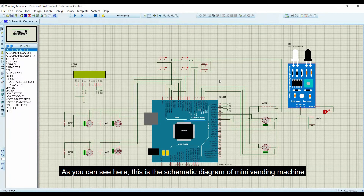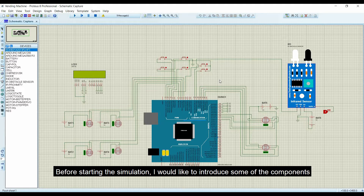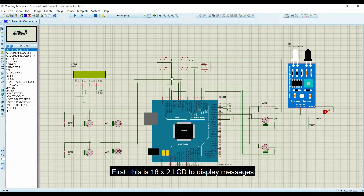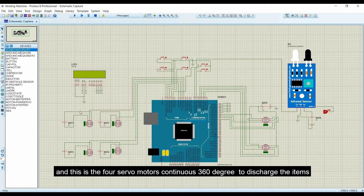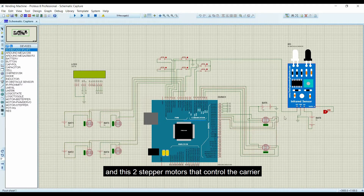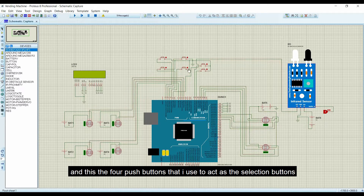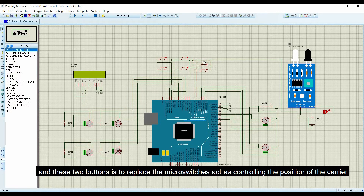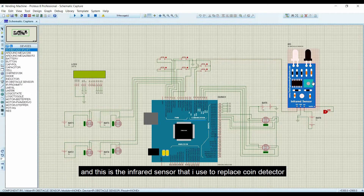This is the schematic diagram of the mini vending machine. Here I will introduce some components: the 16 by 2 LCD for displaying messages, the 4 continuous 360-degree servo motors for discharging items, the 2 stepper motors that control the carrier, the 4 push buttons as selection buttons, 2 additional push buttons replacing the micro switches for carrier positioning, and the infrared sensor replacing the coin detector.